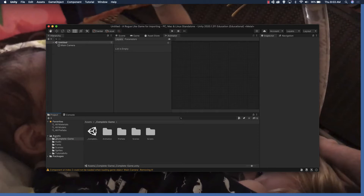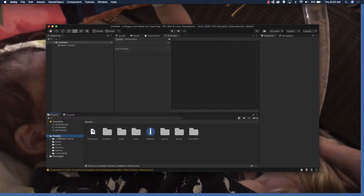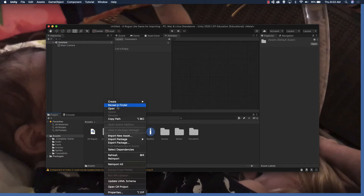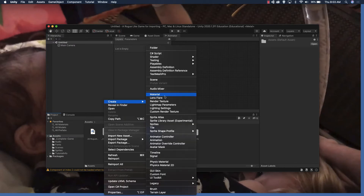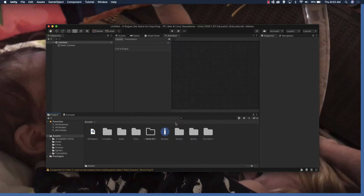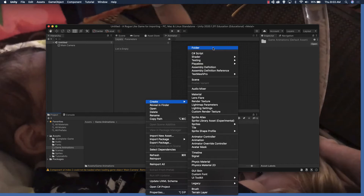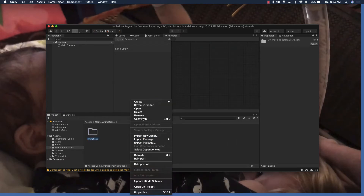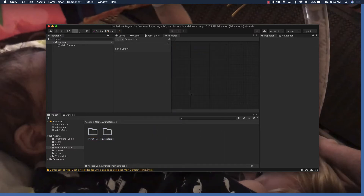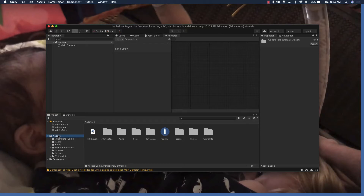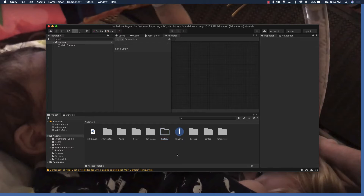Before we get too far, we're going to make some folders in our assets folder to organize the things we're going to be creating. Right-click in the assets folder to make new folders. We're going to call this one 'game animations'. Within that we'll create two folders: 'animations' where the actual animations will go, and 'controllers' where the animator controllers will go. We'll also make a 'prefabs' folder in the assets folder for our assembled assets.